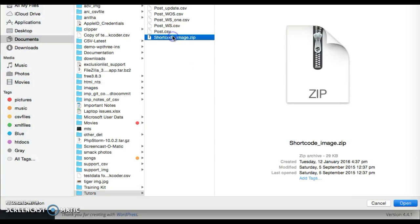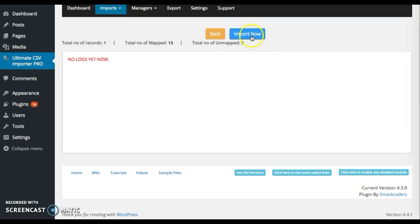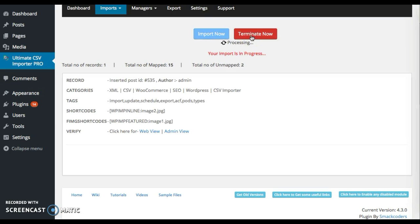This is the folder I have. Click on it and then upload. Once you're done, click on next and then import now. Now your file is getting uploaded. Just wait for it.